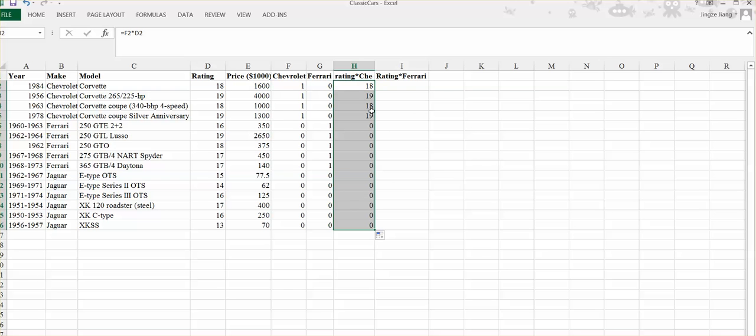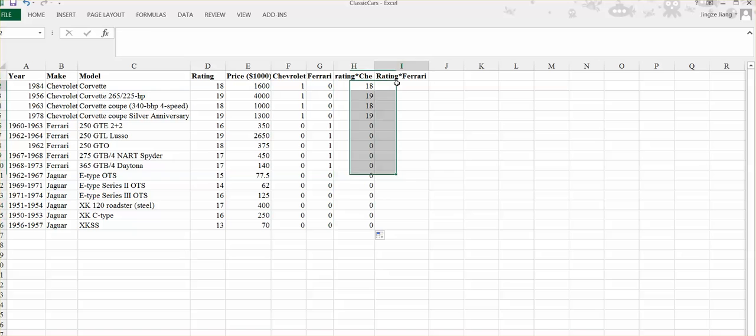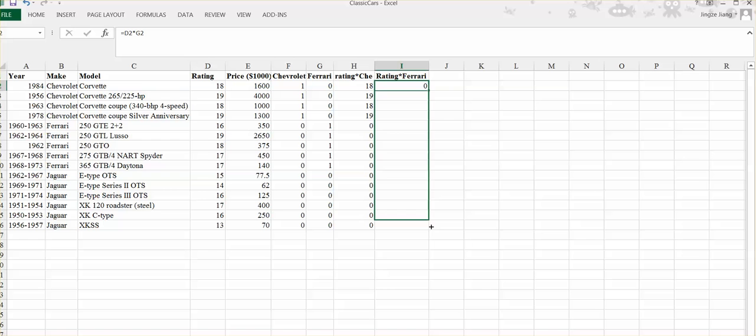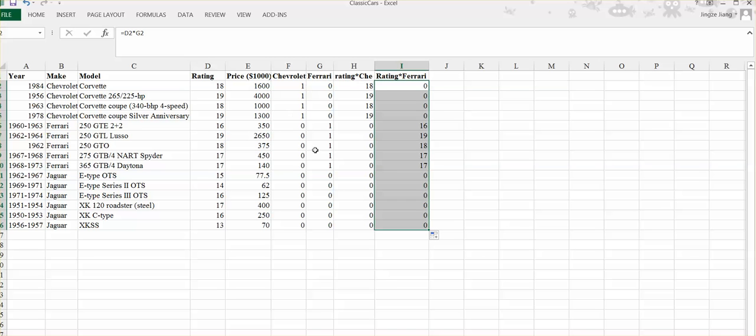Now you've successfully created the interaction variable's value, rating times Chevrolet. You will do the same way for rating times Ferrari. Equal to rating times Ferrari. Push enter. Choose this cell again. Move your mouse to the right-down corner and drag it down. Now you have rating times Ferrari and rating times Chevrolet. You can start to run the regression.